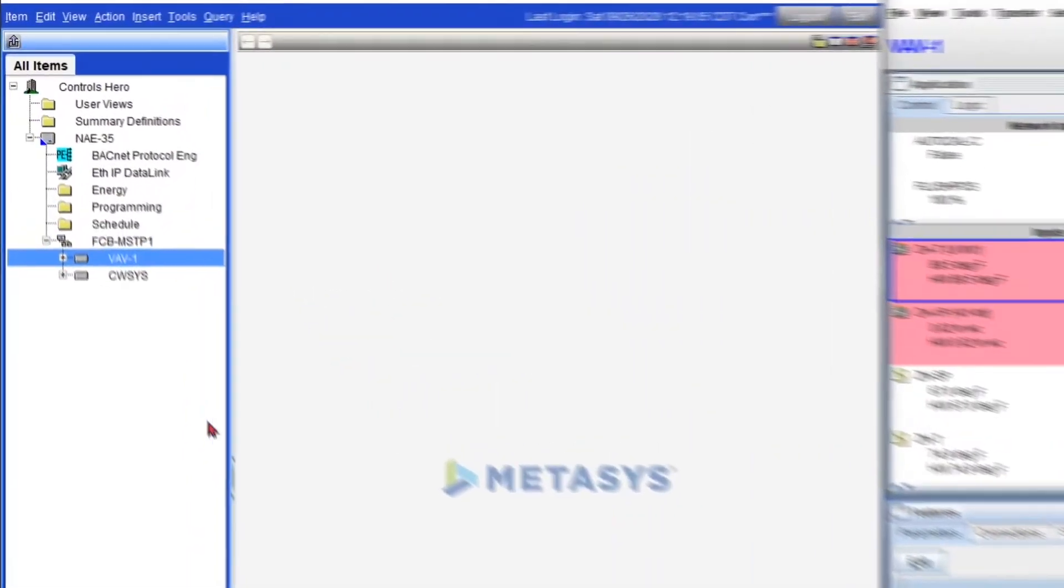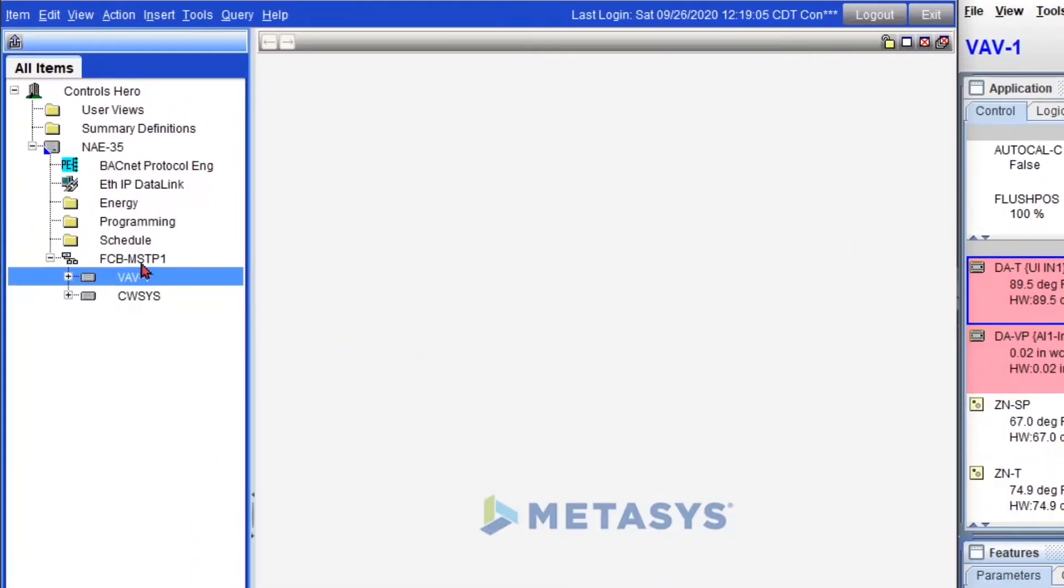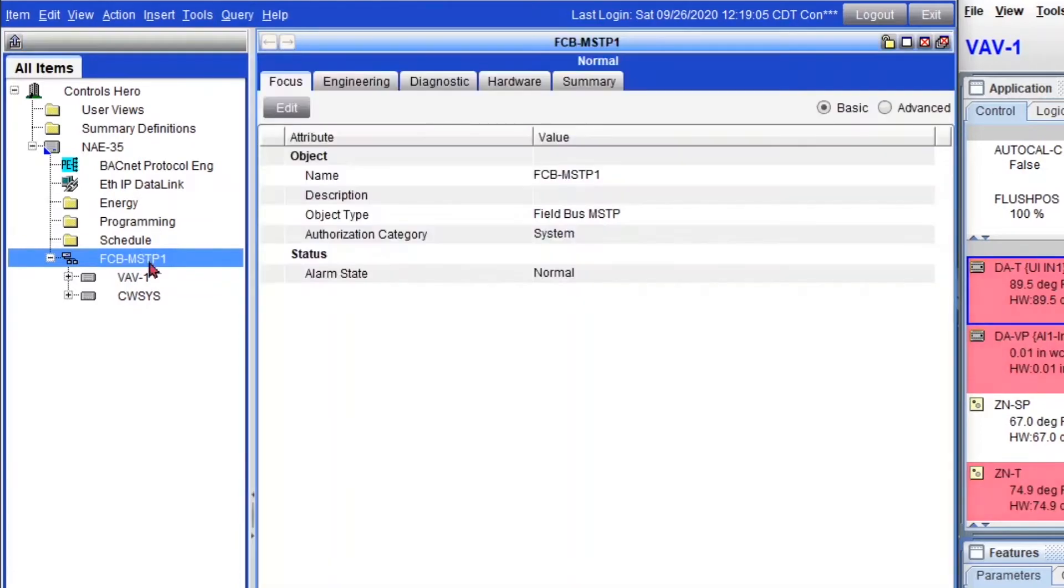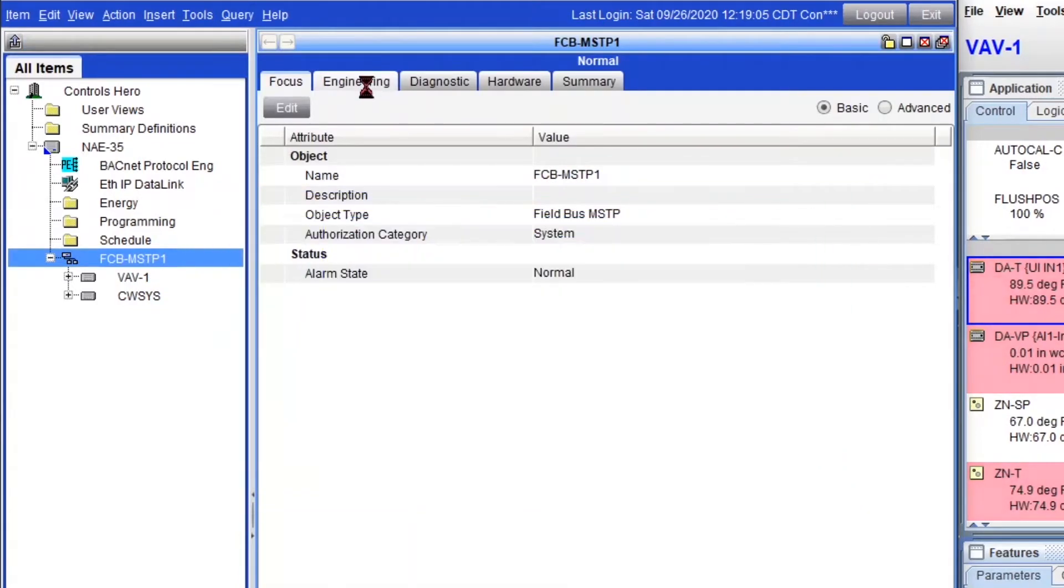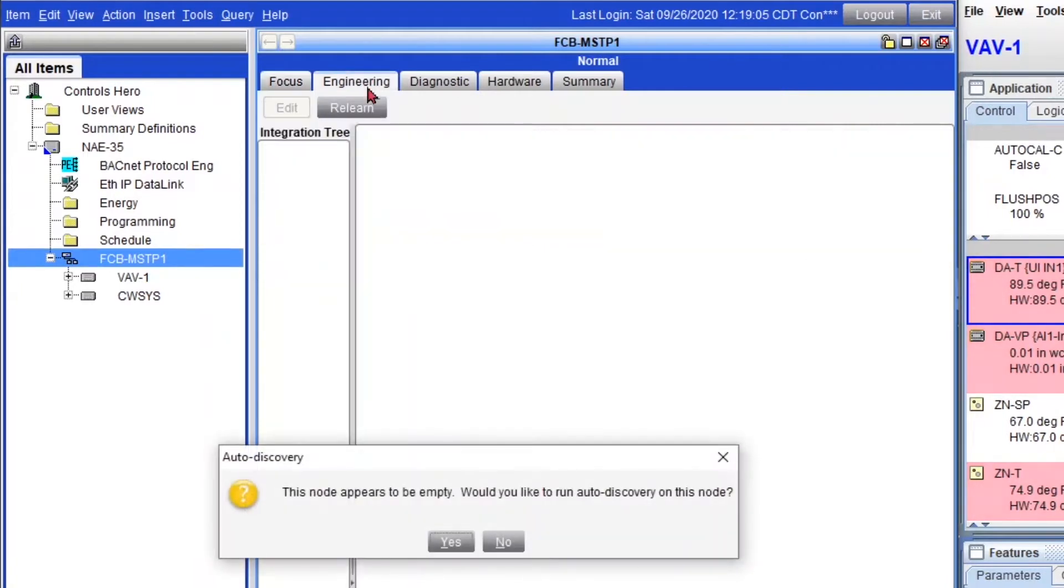So here is the trick. If you double click your trunk and then go to the engineering tab, here's where everything is.